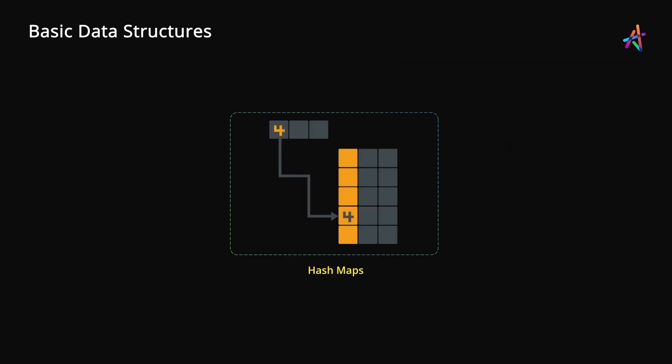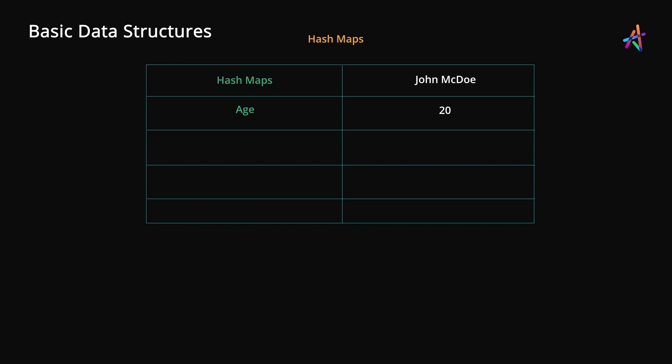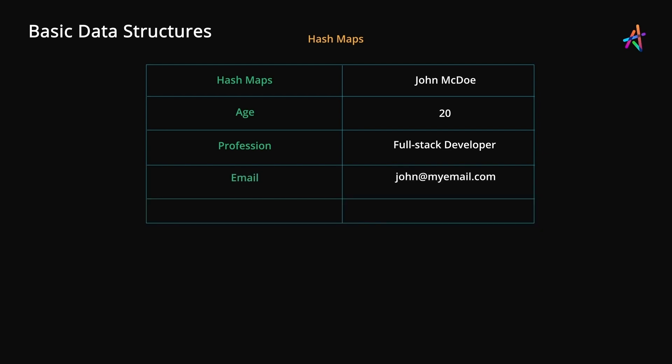The next data structure that we'll see is a hash map. Unlike an array, a hash map consists of key-value pairs. Consider the table shown here. Let's say this data represents a user. We have the name, age, and profession. And we can also include other things like an email id, postal address, etc.